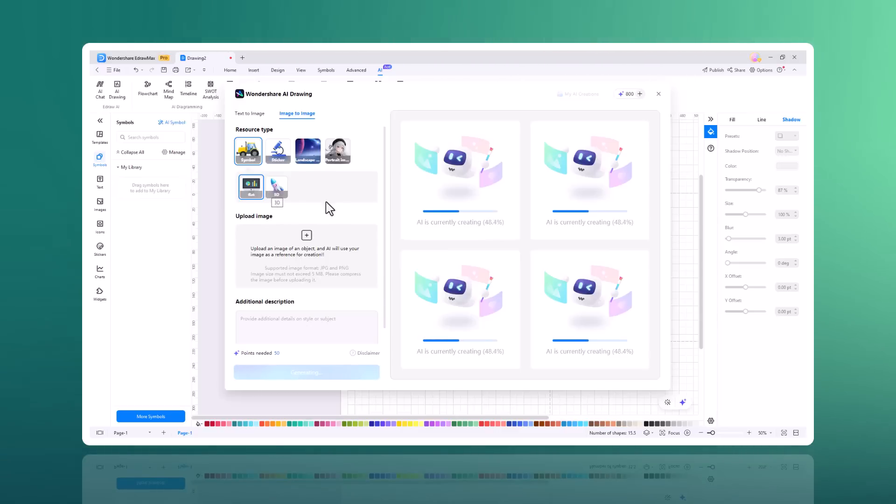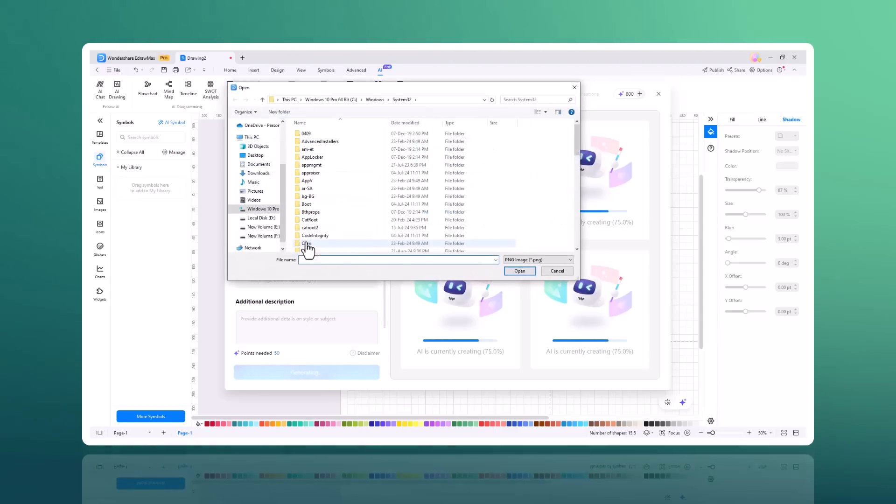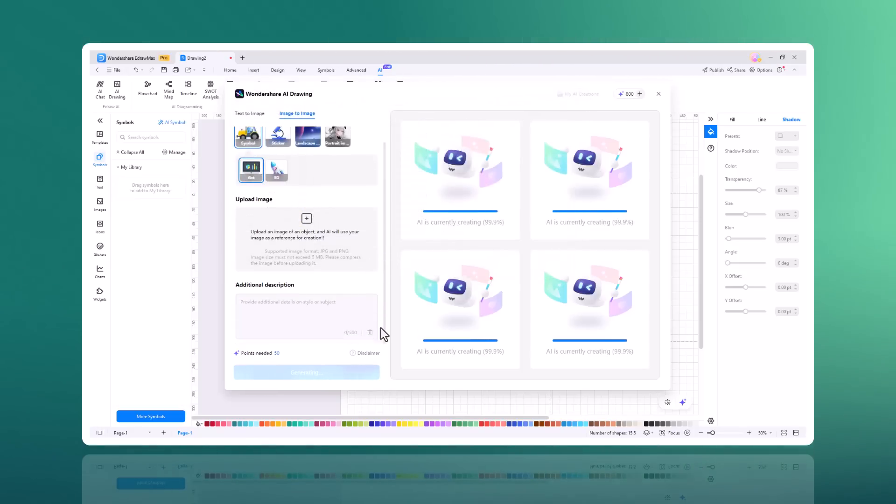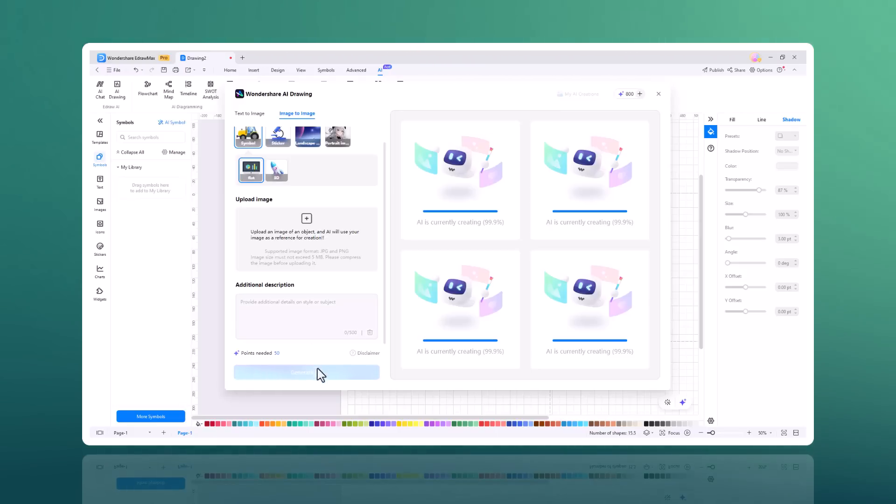And here we also have an image to image generator. This allows you to generate new images from existing images. Simply upload an existing image and select the style of the new image that you want to generate. Then it will generate a new image based on your input.